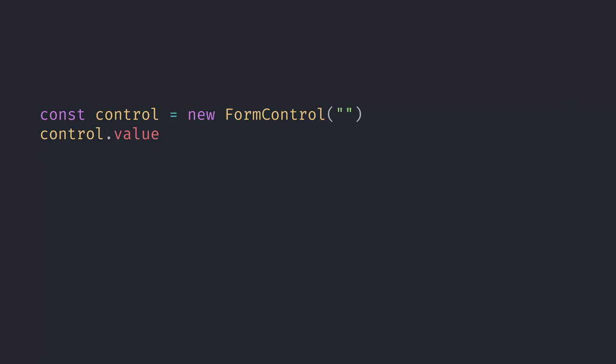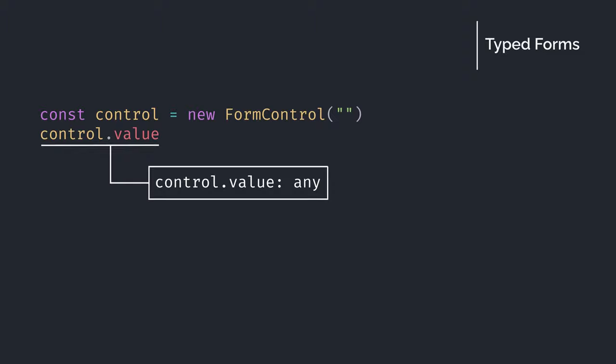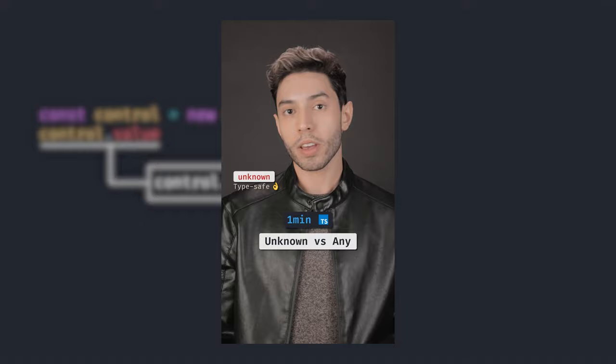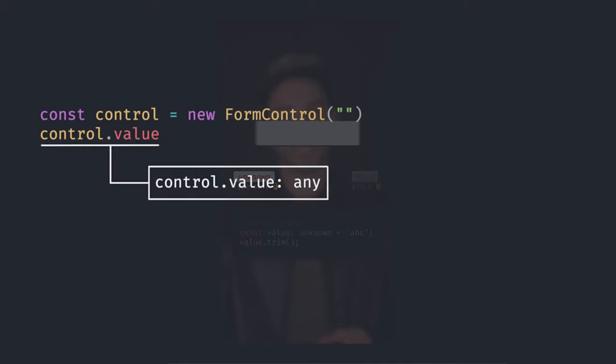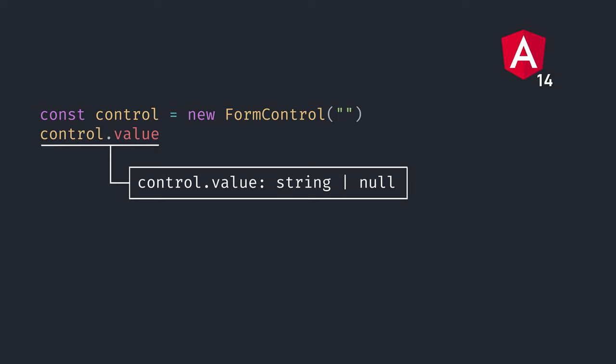Another long-awaited feature of Angular 14 is typed forms. Before version 14, form values were typed as any, which means we lose all the awesome type safety of TypeScript. By the way, there is a type-safe way of saying that you don't know the type of something — check out the one-minute video explaining the differences between any and unknown. We don't have that problem anymore because Angular 14 has strict types for forms. So if a form control deals with a string, the value will be typed as string instead of any.